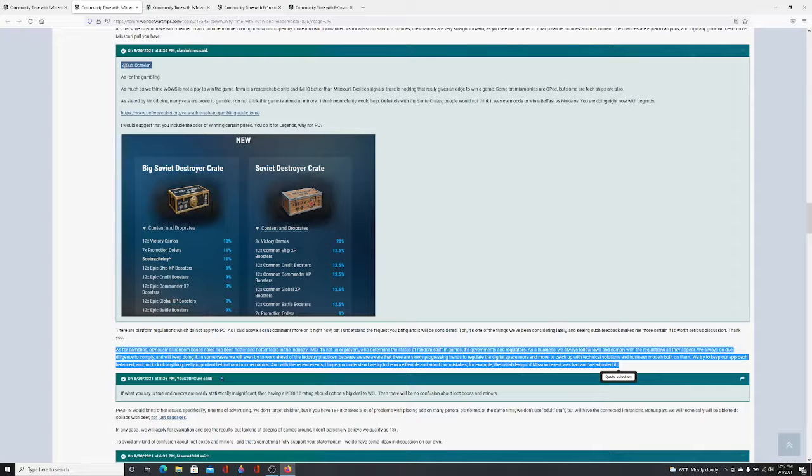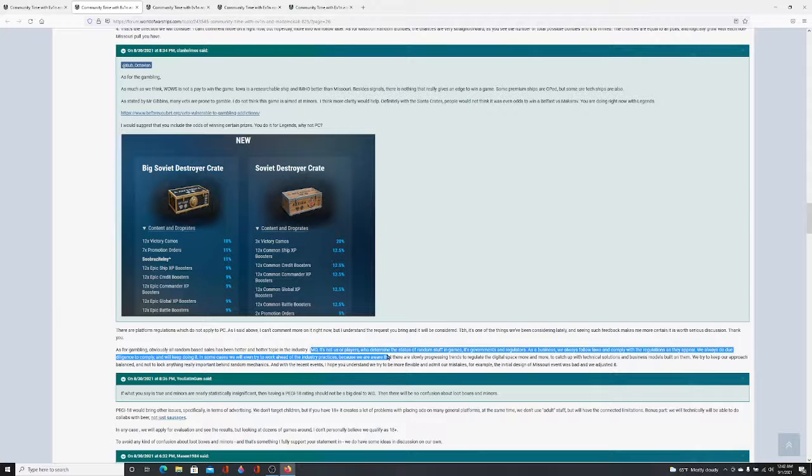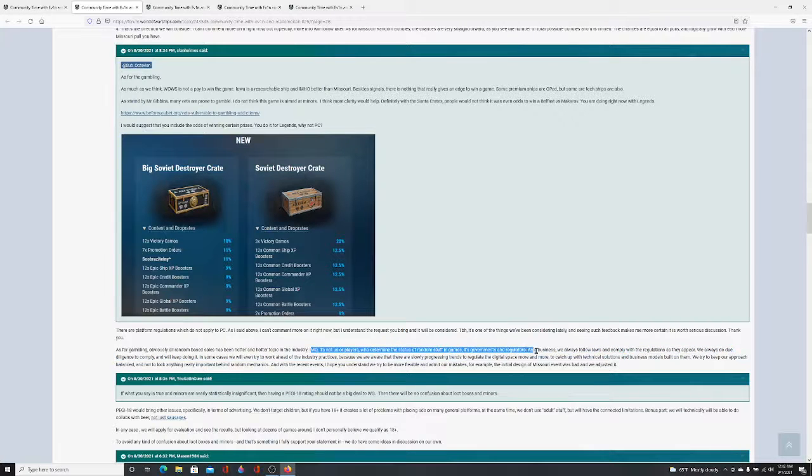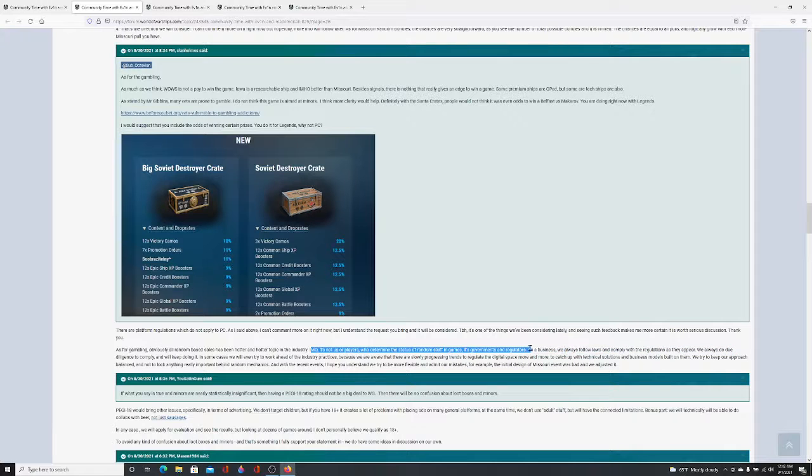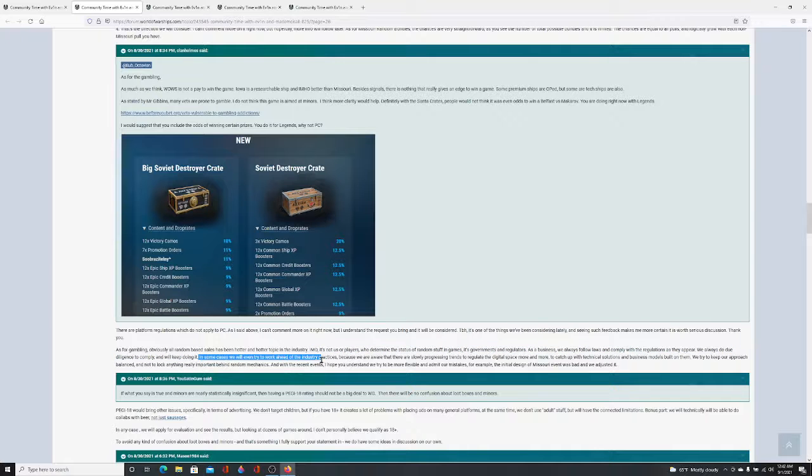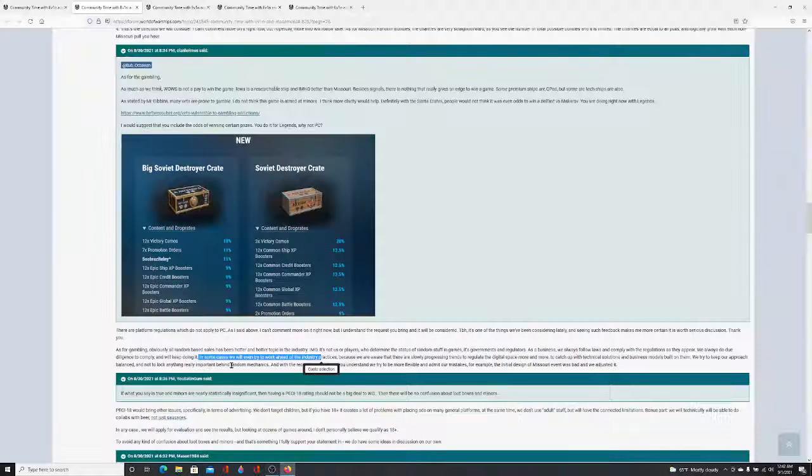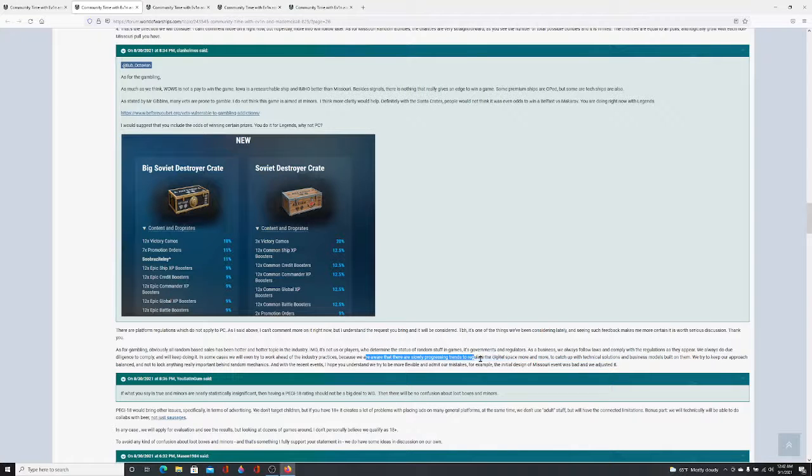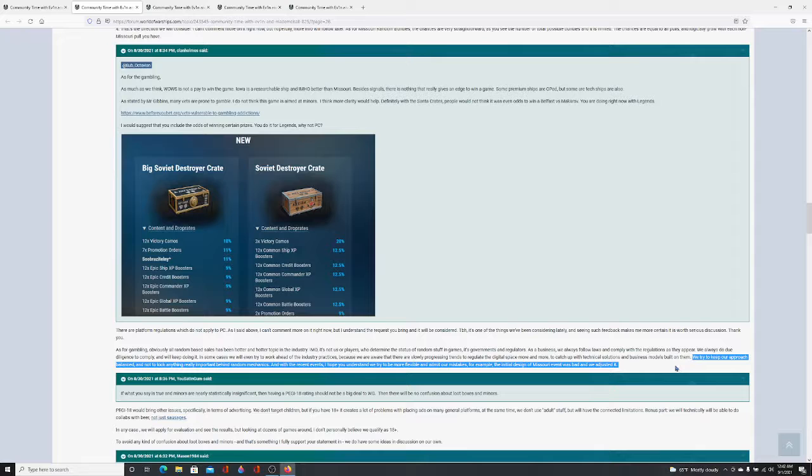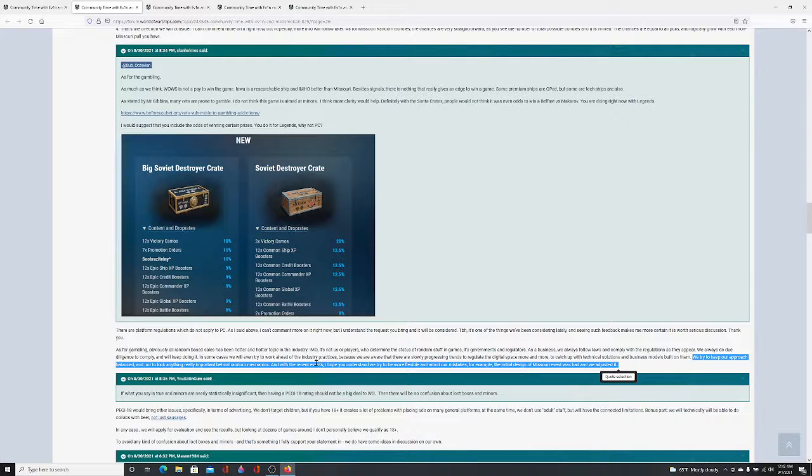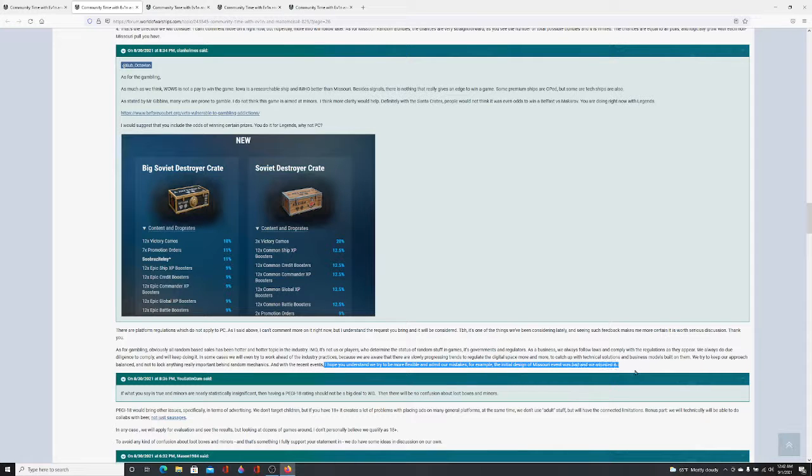As for gambling, obviously, all random base sales has been a hotter and hotter topic in the industry. I don't know if it's not us or players to determine the status of random stuff in games, it's government and regulators. As a business, we'll always follow laws and comply with regulations as they appear. We always do due diligence to comply. We'll keep doing it. In some cases, we'll even try to work ahead of industry practices because we were aware they were slowly progressing, trying to regulate the digital space more and more, because of technical solutions and business models. We try to keep our approach balanced and not try to lock anything behind random mechanics.